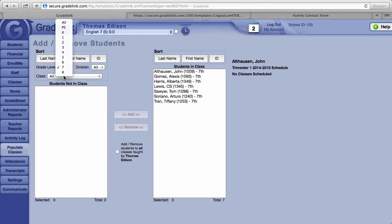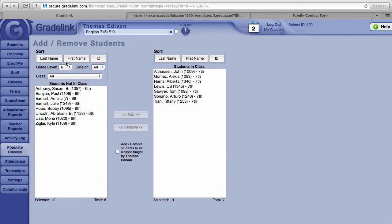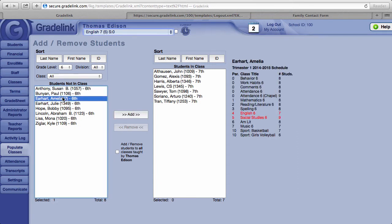I'm going to change the filter now to the sixth grade but keep the English 7 class. If I were to try and put a student from this sixth grade class into the English 7 class...